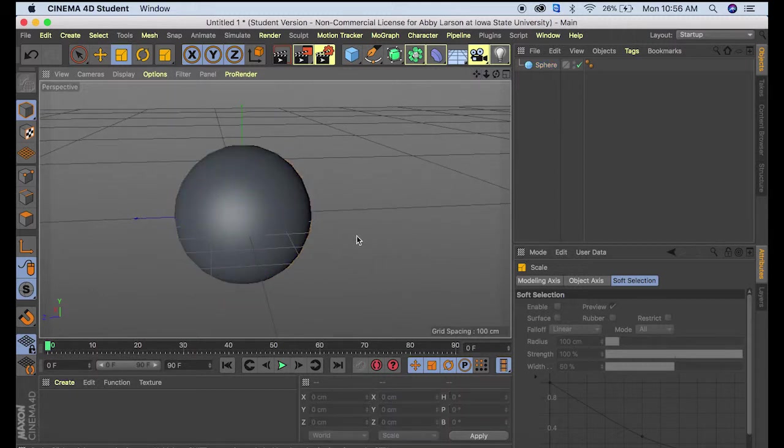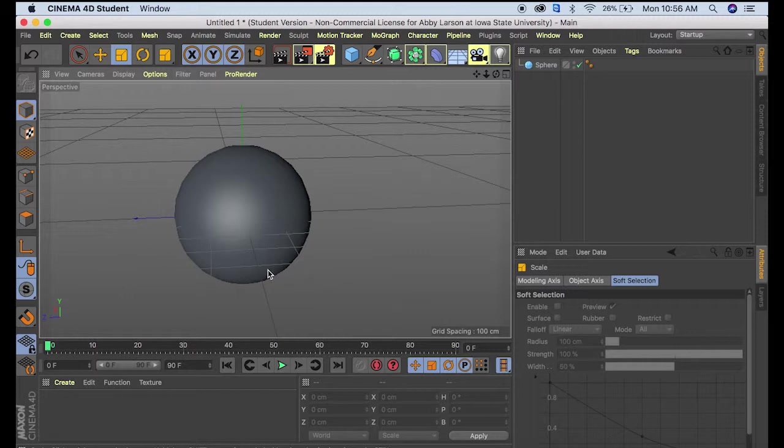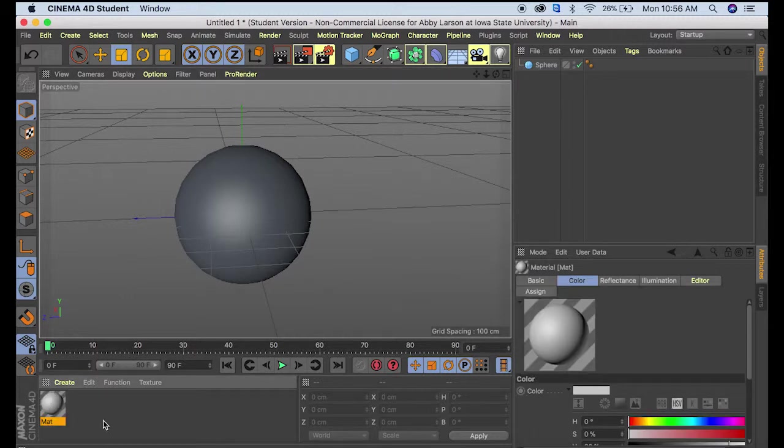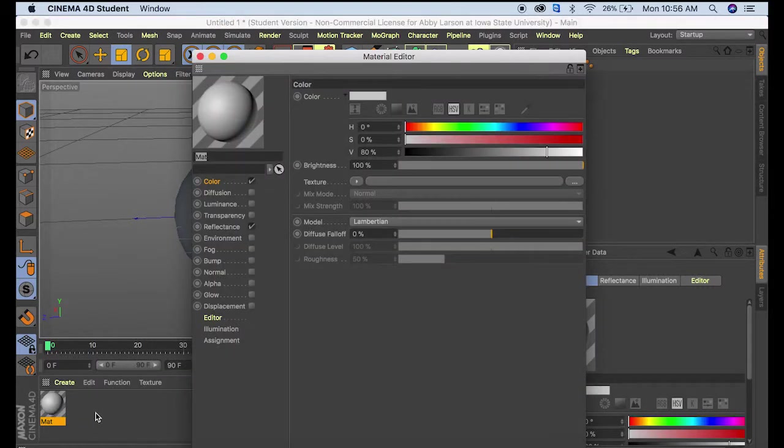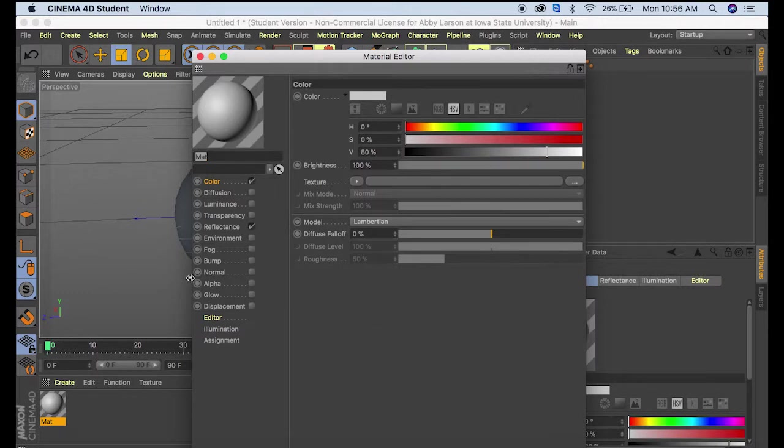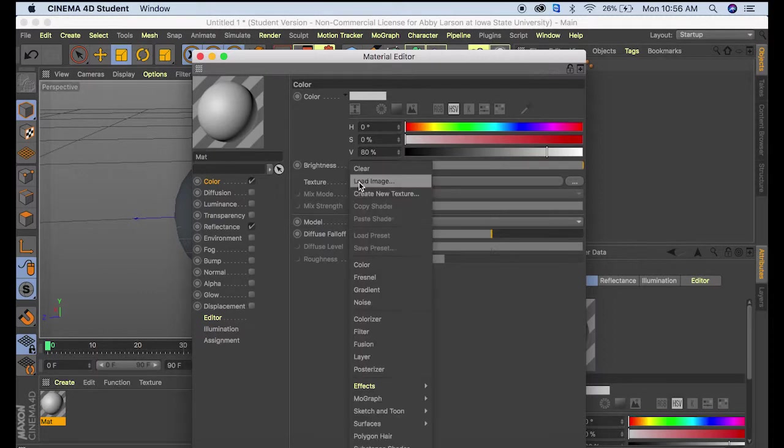Next, we'll make the texture look like the moon. We'll double-click in the create space to bring up the materials tool, then double-click on the material. I've previously downloaded a moon background image, so I'll come to texture, click this arrow, and load image.